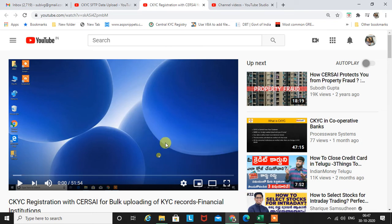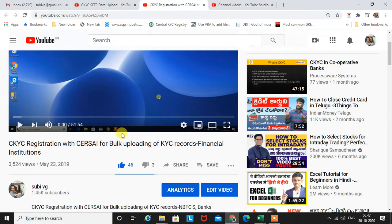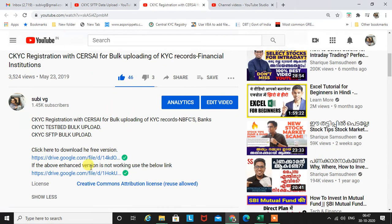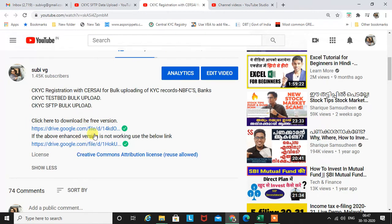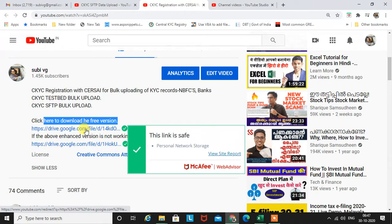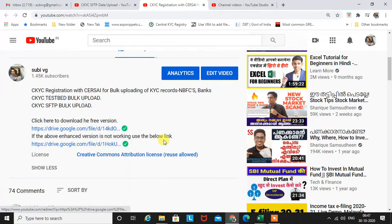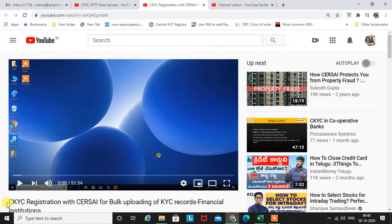Good morning, my name is Subhi. I have already uploaded two videos regarding the CKYC bulk upload. That file was uploaded in 2019 at version 1.1. Now they have changed it to version 1.2. Below this video I have given the link of that Excel file. You can upload the data using that version, or try the below version if this one is not working on your computer, as I have removed some enhancements like the progress bar.